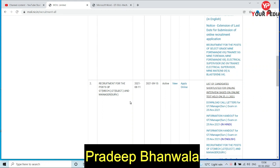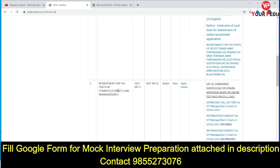Recently an update is from the recruitment of the post of graduate trainee — mechanical, electrical, and manager survey. A detailed video was already made when the notification came in for vacancies; you can get that detailed notification video on the YouTube channel.